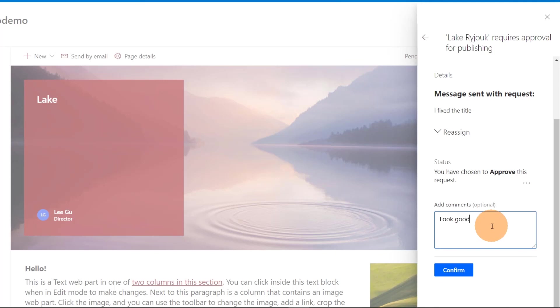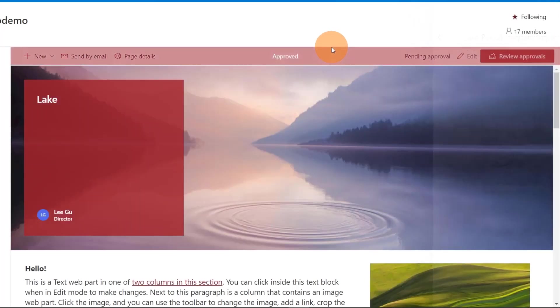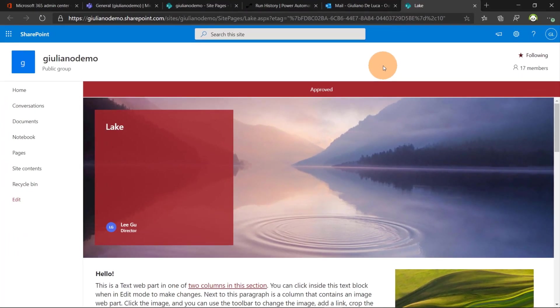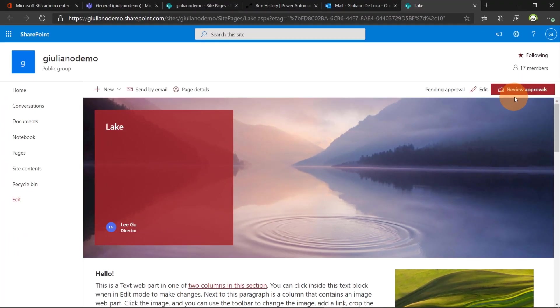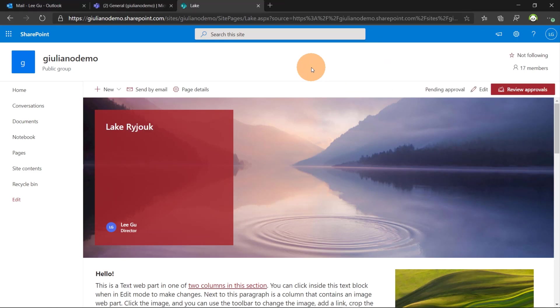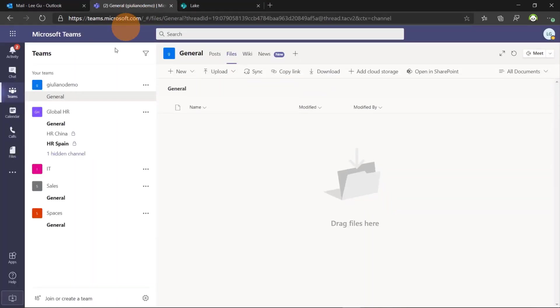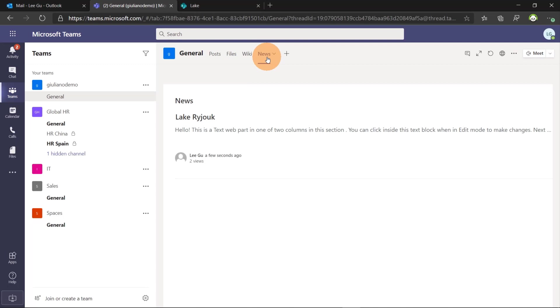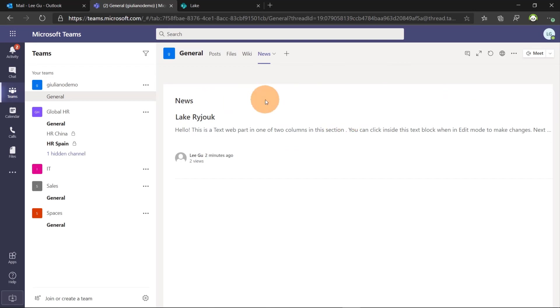Looks good. Confirm. And now I will show you that the status here of this news will change. Here we go. Now is published. So the news now is live. And going in Teams with Ligu perspective. And going on the news tabs in Microsoft Teams. We can see that now this news is available for everybody in the Teams.